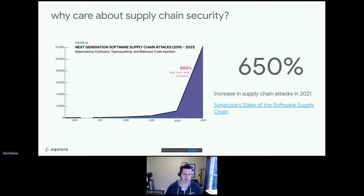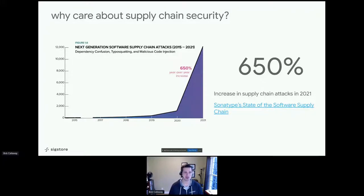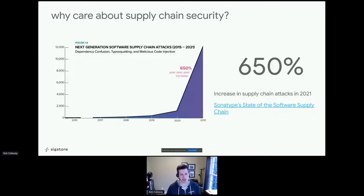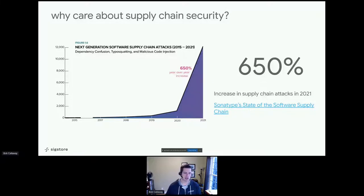Sonatype did a report on the overall state of the supply chain, and these are graphs that go up and to the right that you actually don't want to see go up and to the right. This looks at a very small set of attacks, such as dependency confusion or typosquatting — where someone submits a different Unicode character that looks like a letter in a package name, tricking you into downloading a package with malicious code. These sorts of attacks are becoming very prevalent and represent exactly where the broader community needs to spend more time and focus.